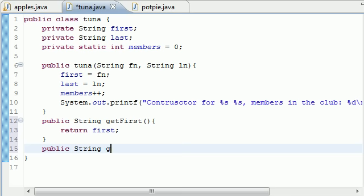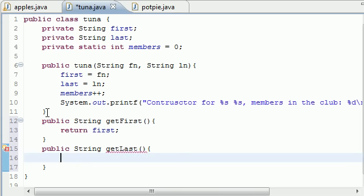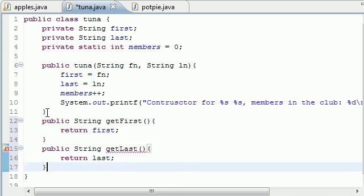Public string getLast, and guess what we're going to have this one return last. Oh you guessed that, not bad.